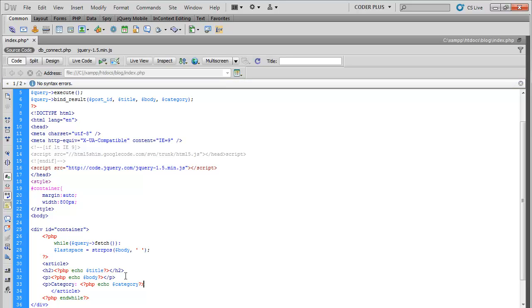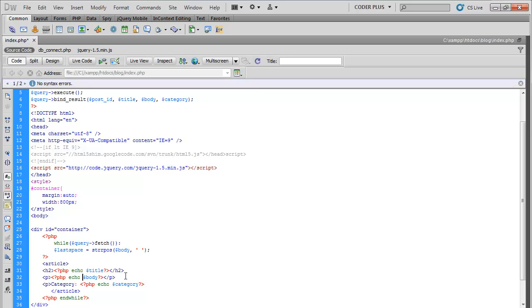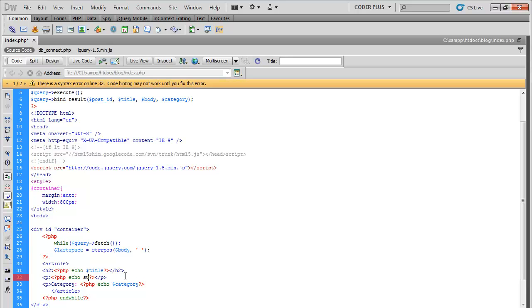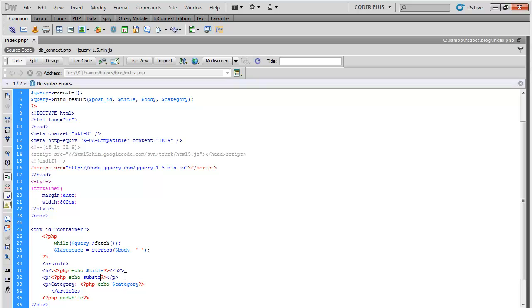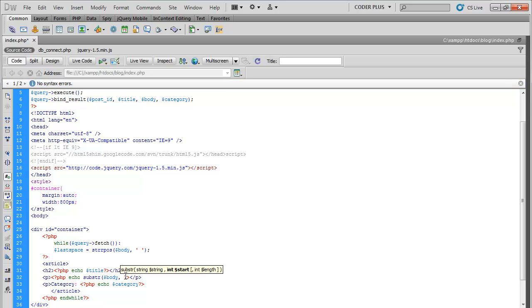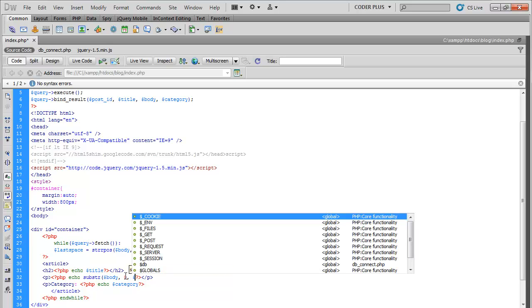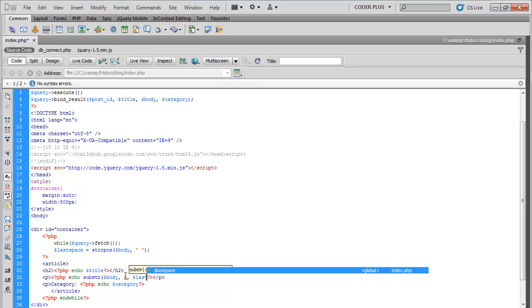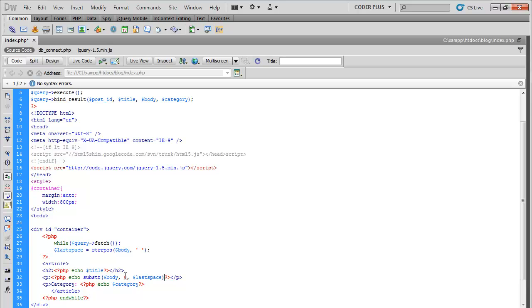And down here we can go ahead and echo out substring body, zero, last space.